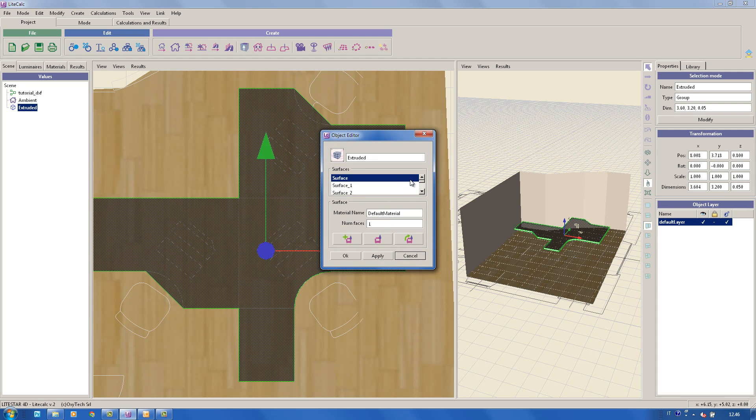Obviously, the material must be assigned to both the upper and the lower surfaces.